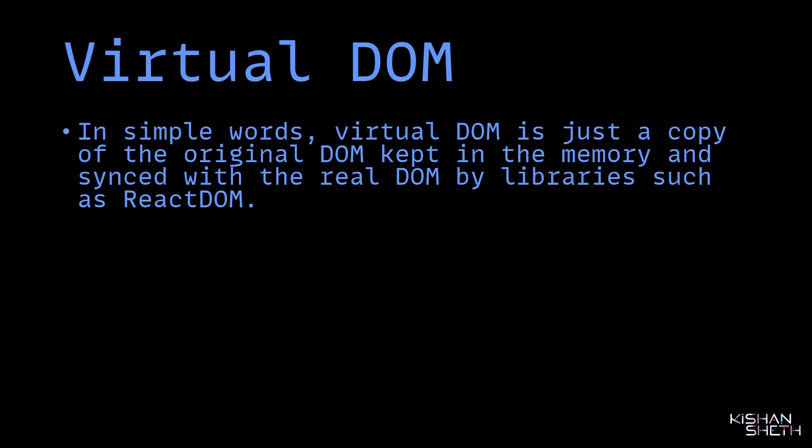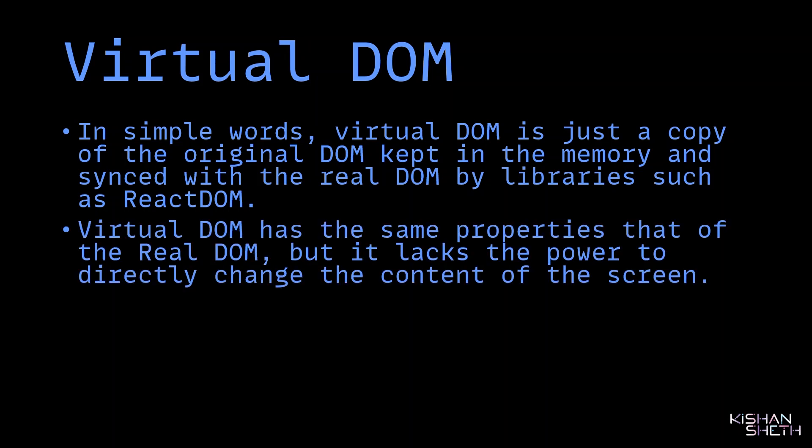What is Virtual DOM? In simple words, Virtual DOM is just a copy of the original DOM kept in the memory and synced with the real DOM by libraries such as ReactDOM. Virtual DOM has the same properties as the real DOM, but it lacks the power to directly change the content of the screen.